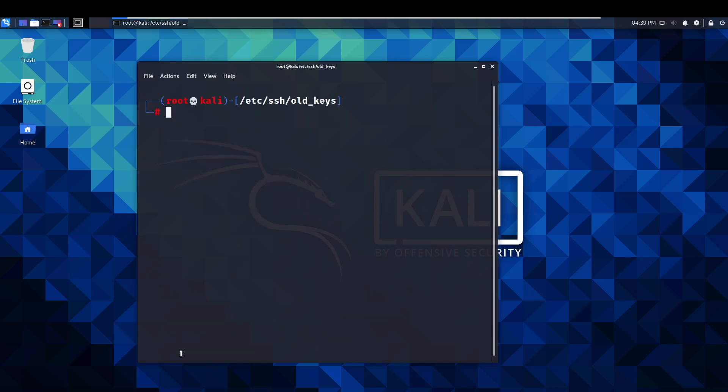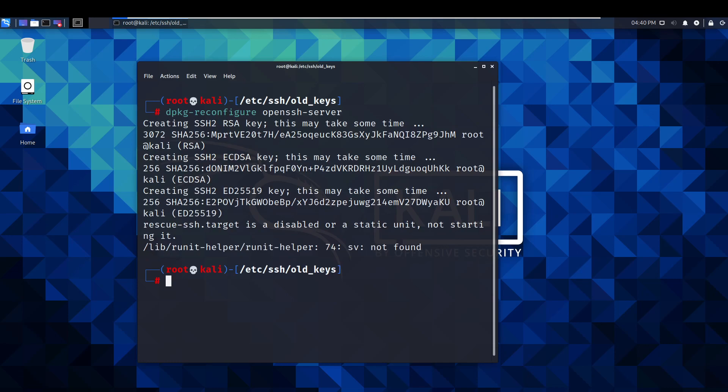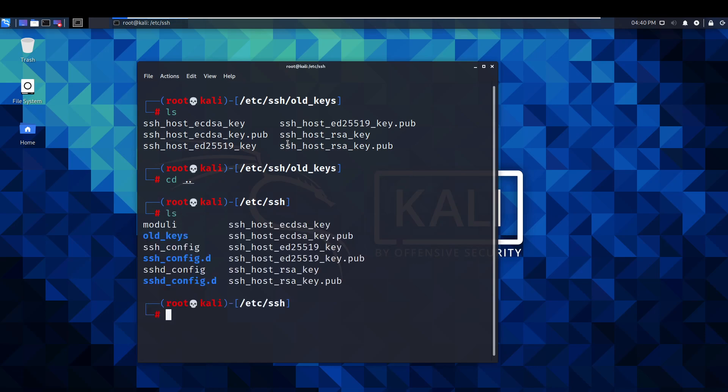Now we need to basically generate some new keys. So we do this by using this command: dpkg-reconfigure openssh-server. We'll leave that to it. Oh, it's done. So, now we've generated those keys. Let's just clear that off. List. As you can see, we've got some. Oh no actually let's go back one directory. There we go, so we've got these keys now.